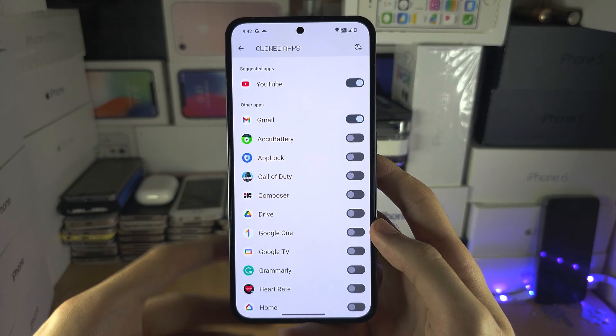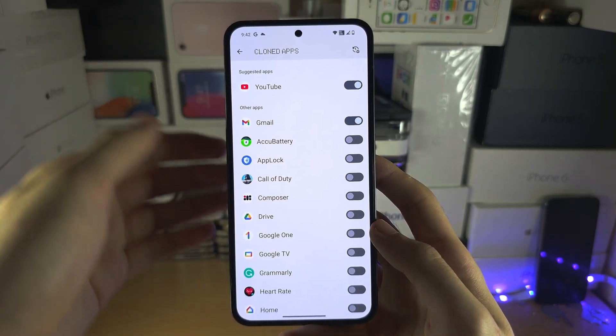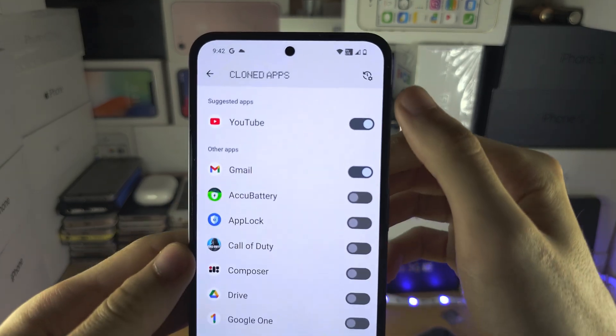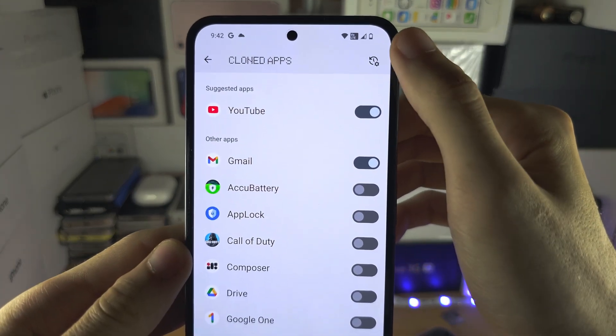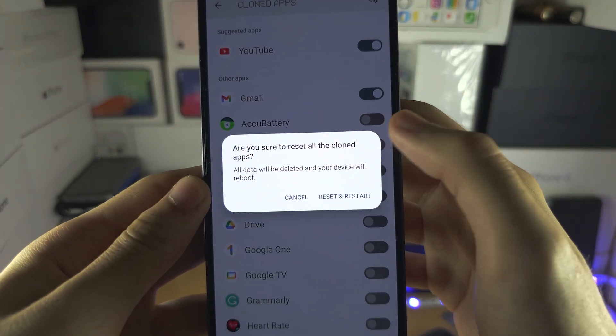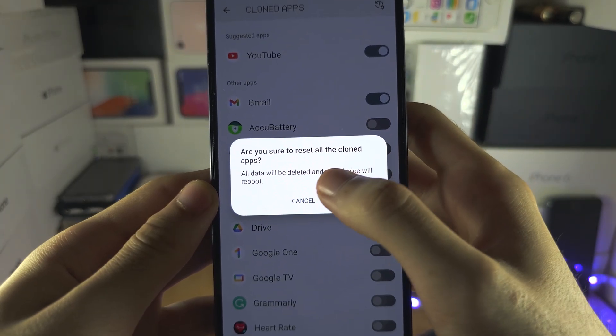If in the future you want to reset your cloned apps, there is the rewind button here, and you can reset your cloned apps.